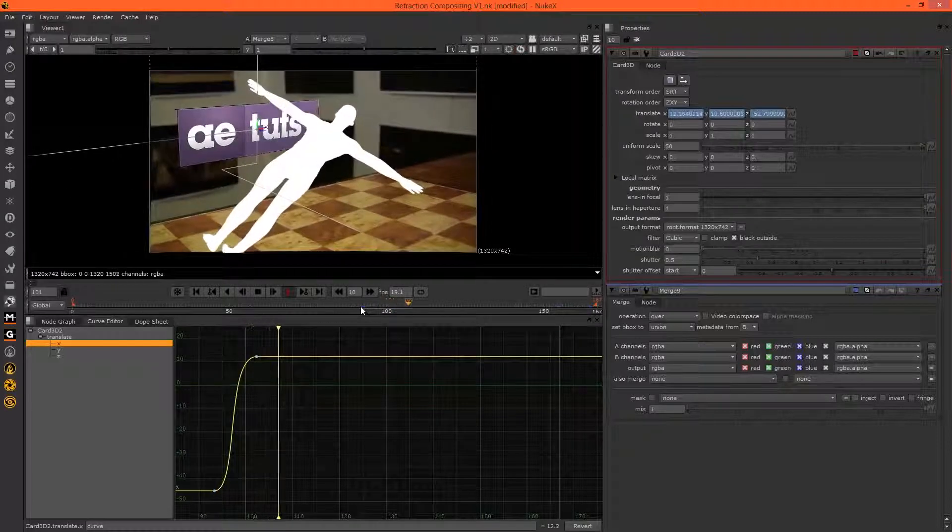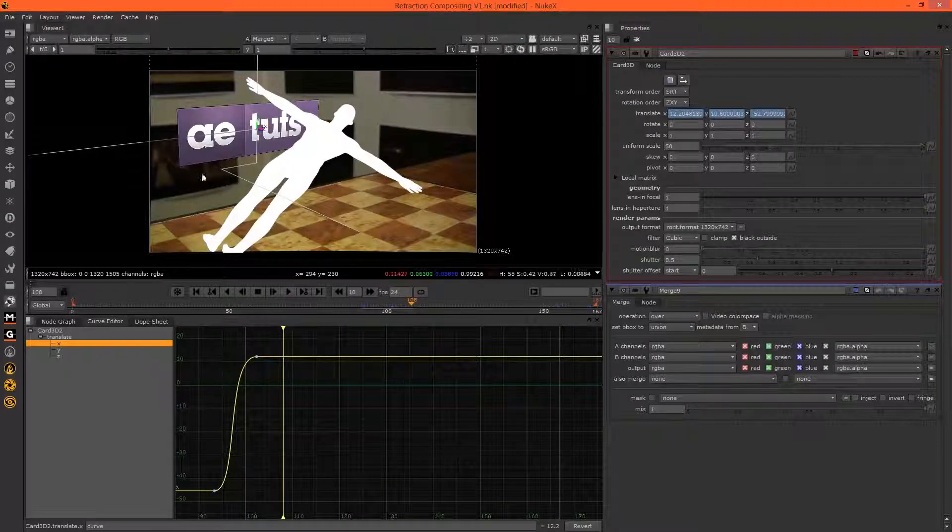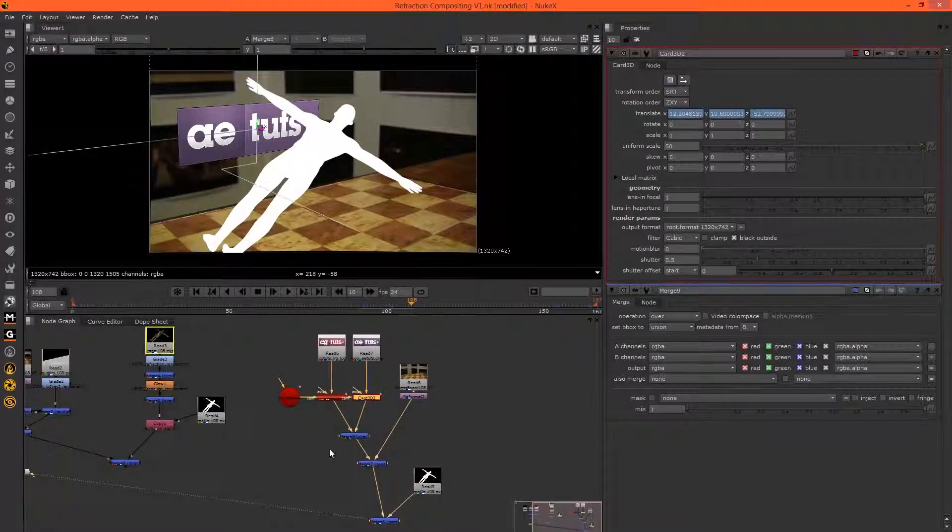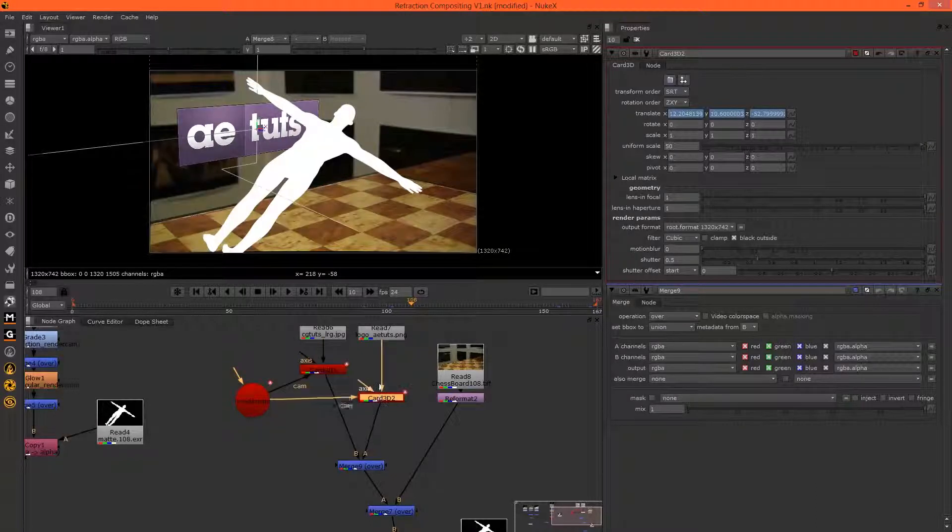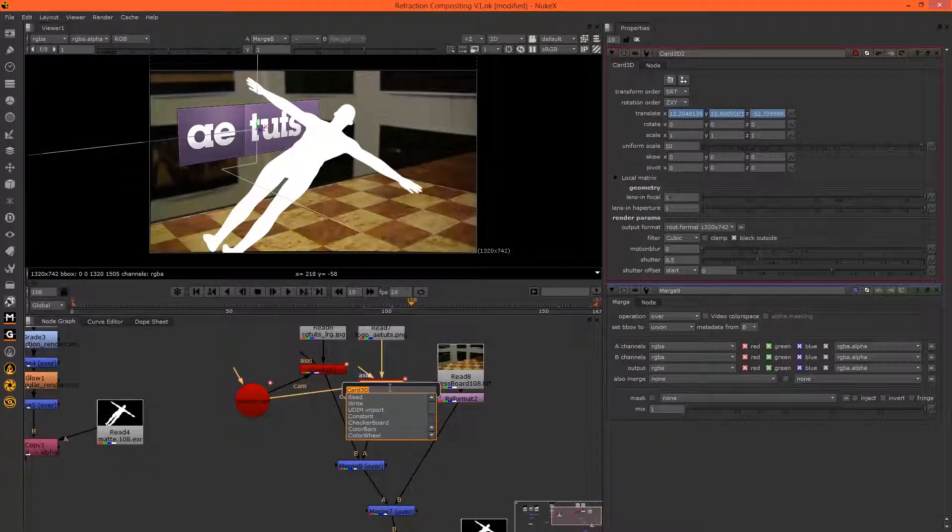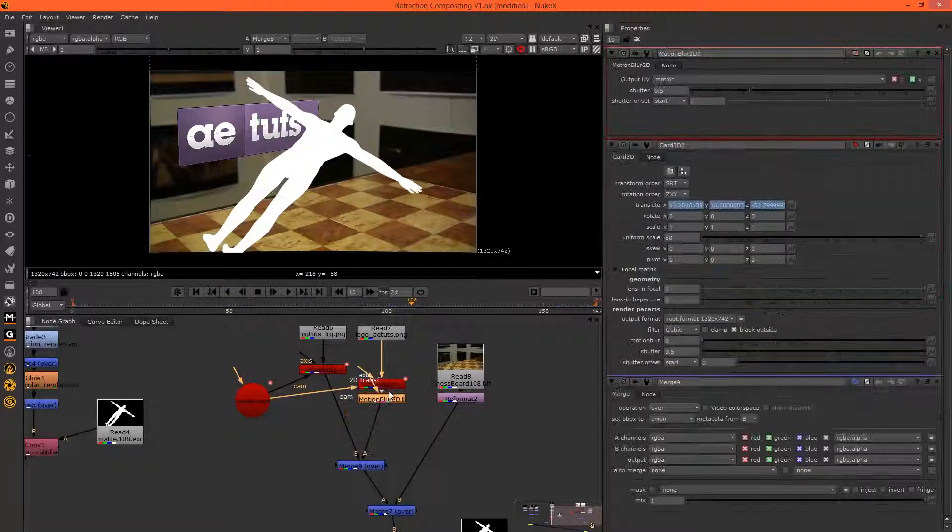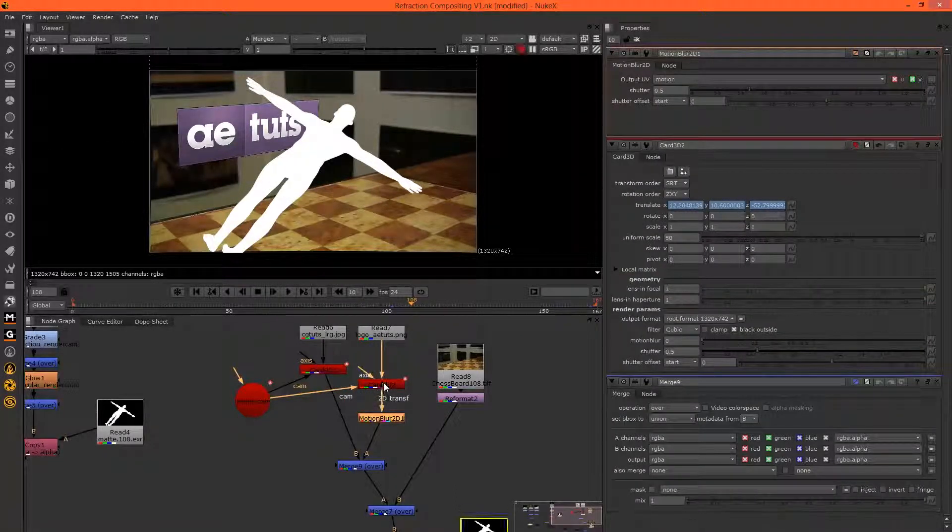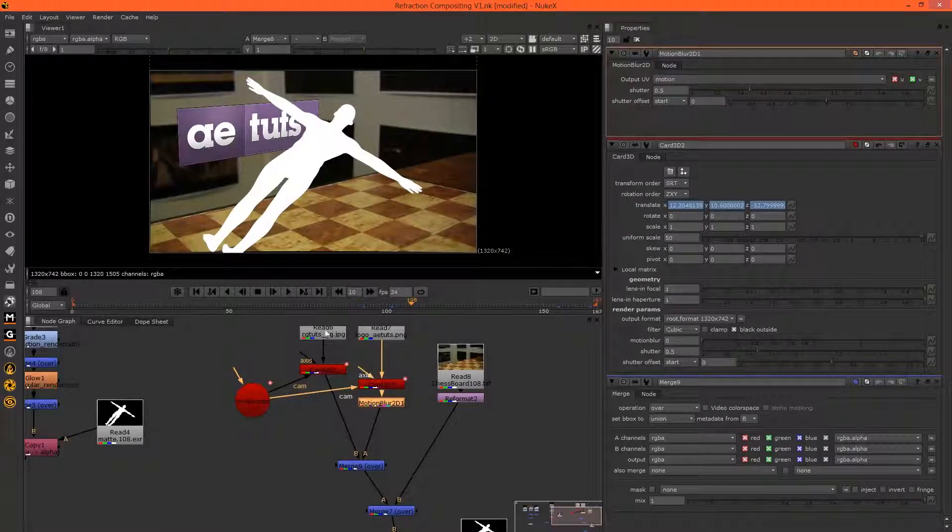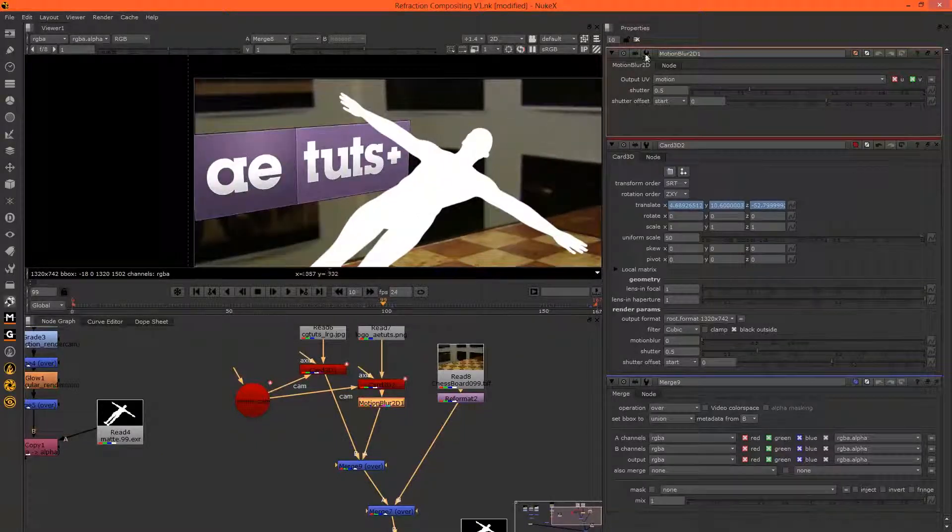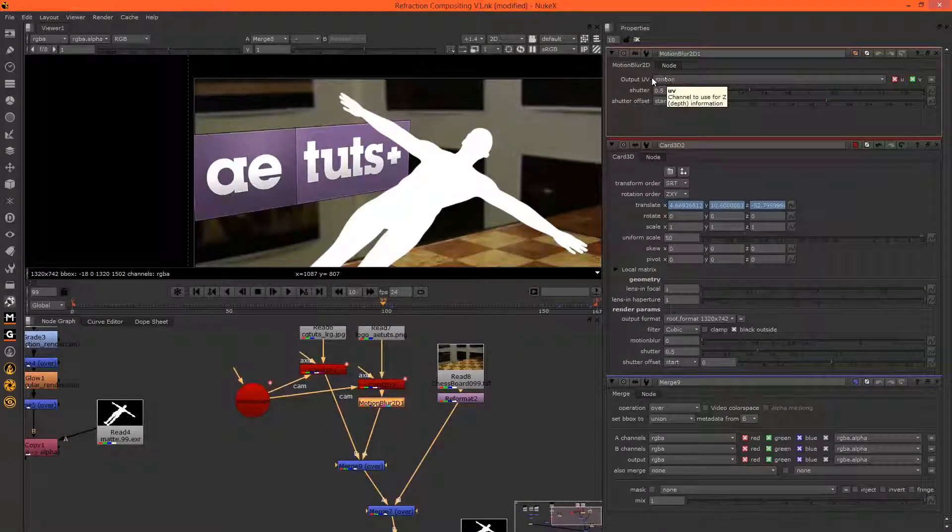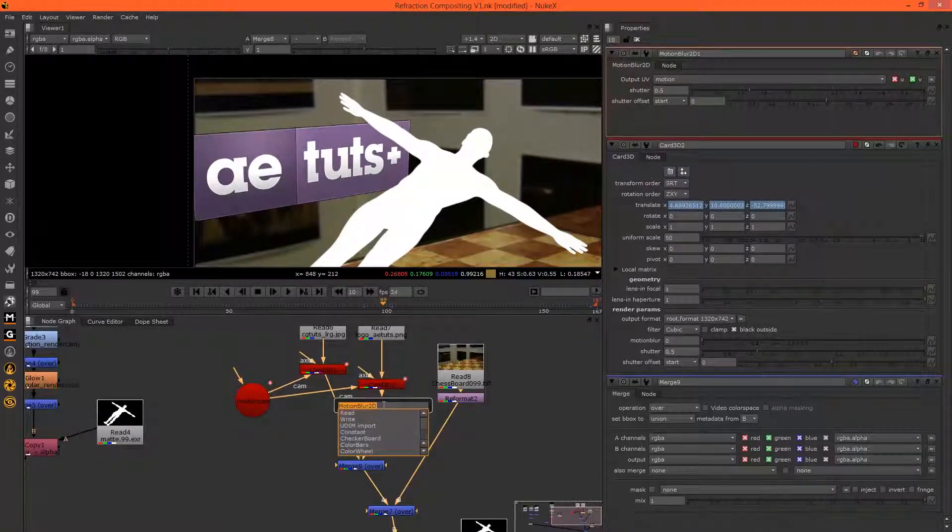That's nice. Okay, so now we've got that. We need to add some motion blur to these. We can do that by adding a motion blur 2D and plug the 2D transform into the card. That's the transform.